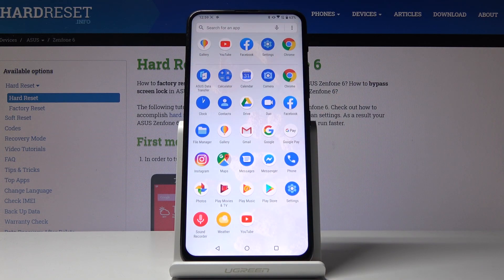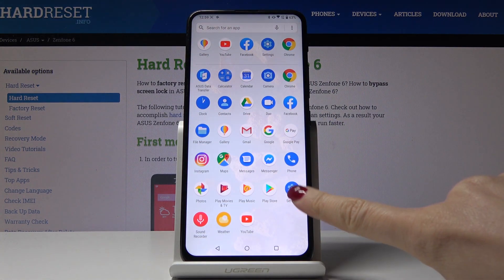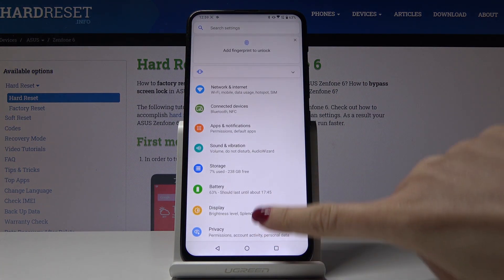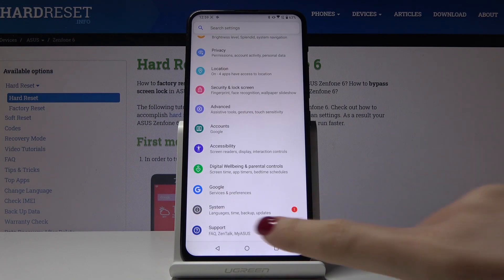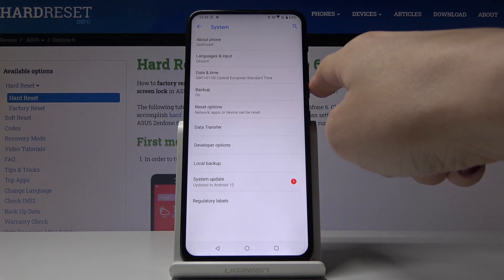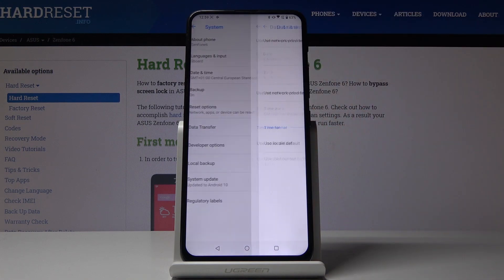First, you have to open the list of all applications, then find and select Settings. Scroll down, go to the System tab, and here you will notice Date and Time — it's the third option. Just click on it.